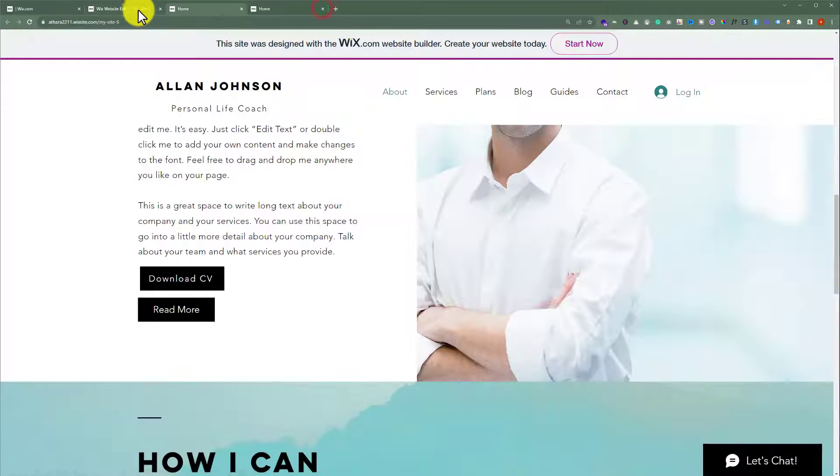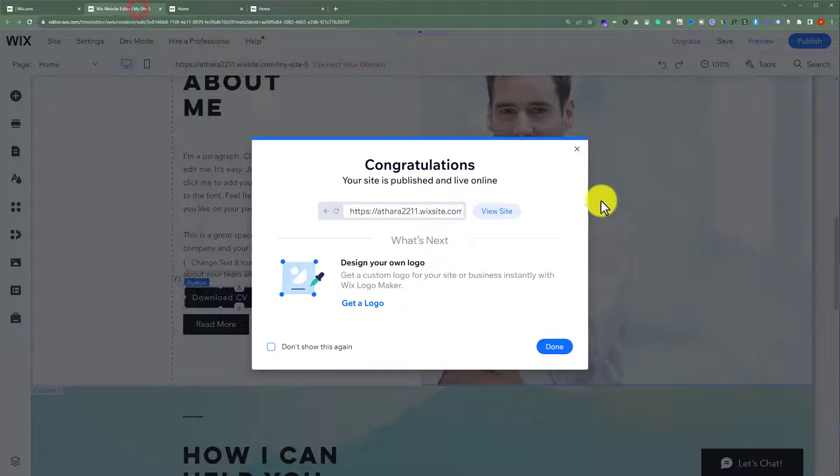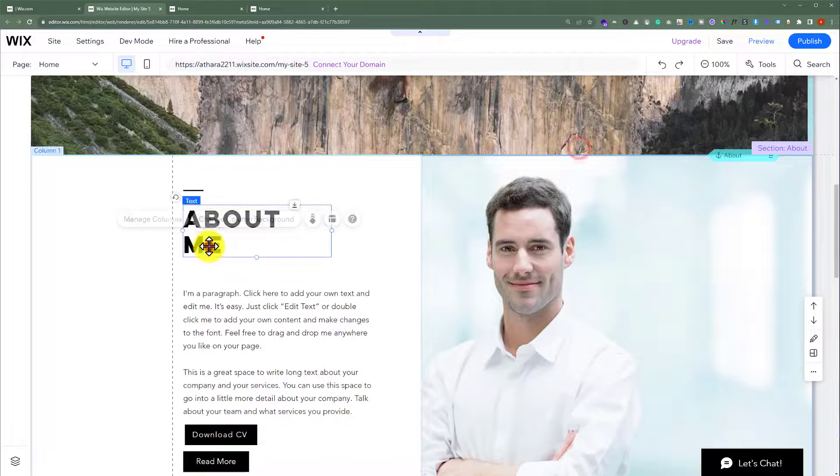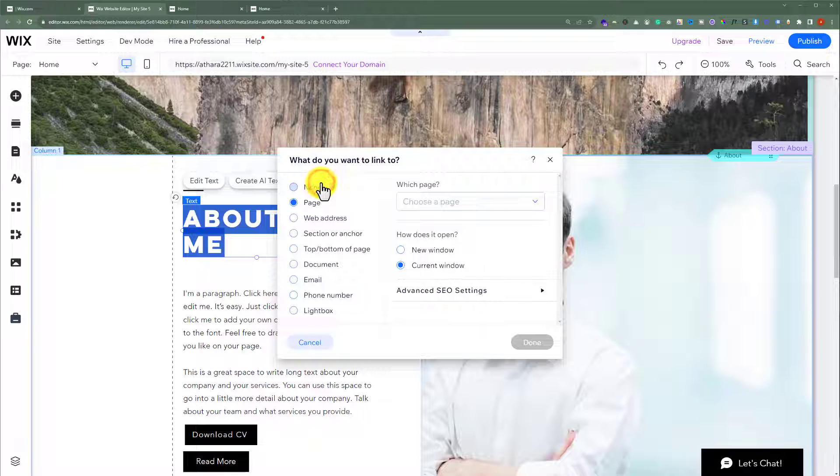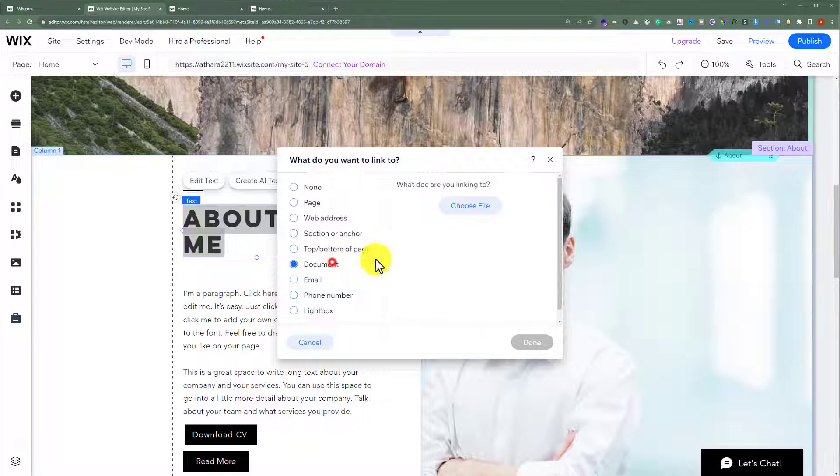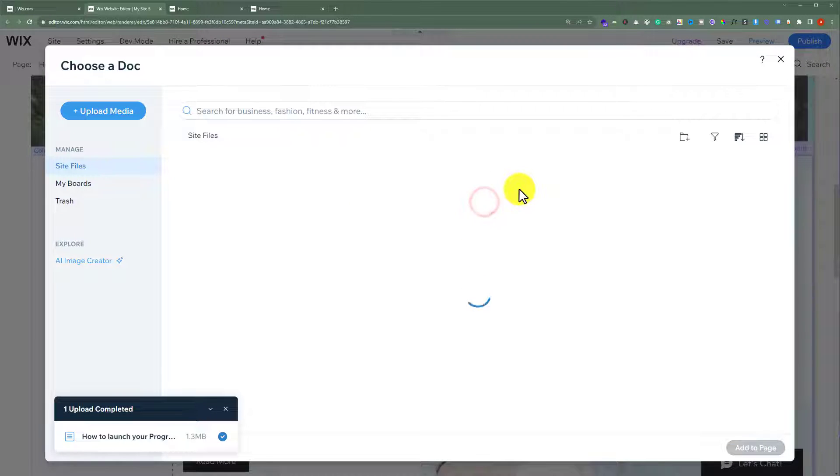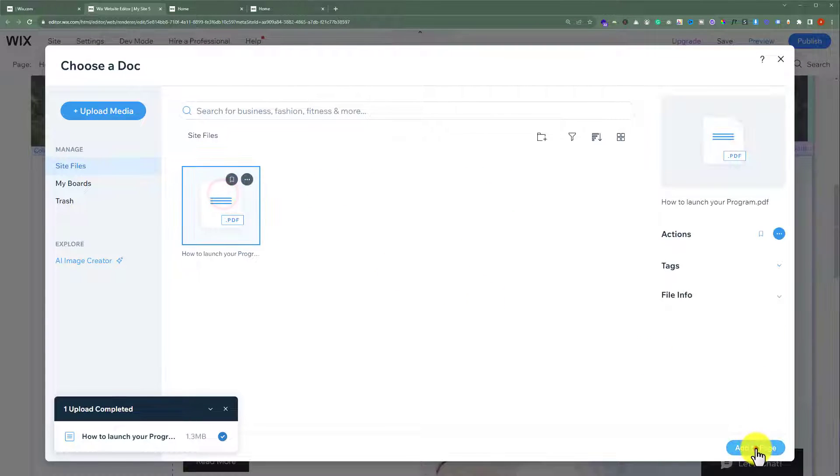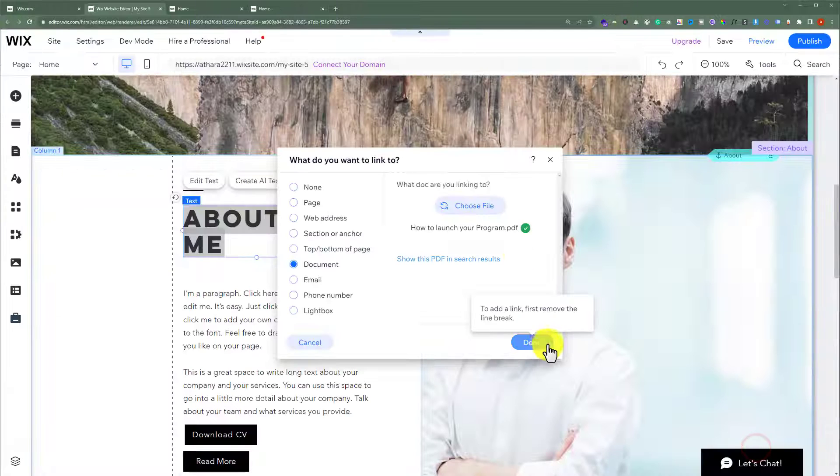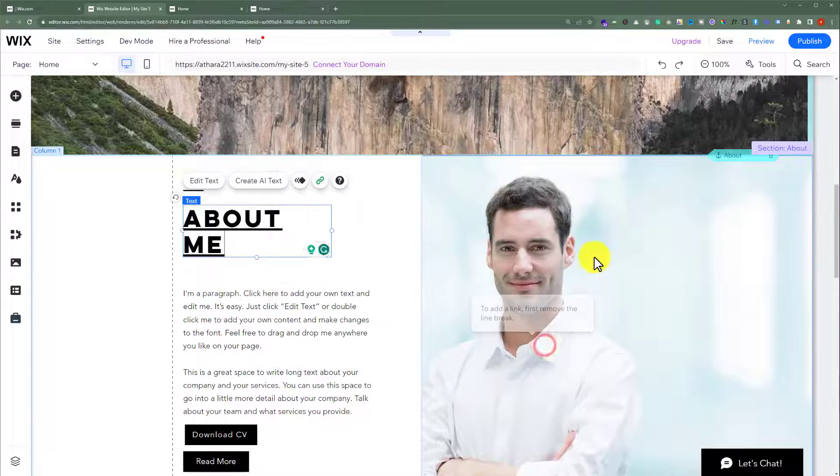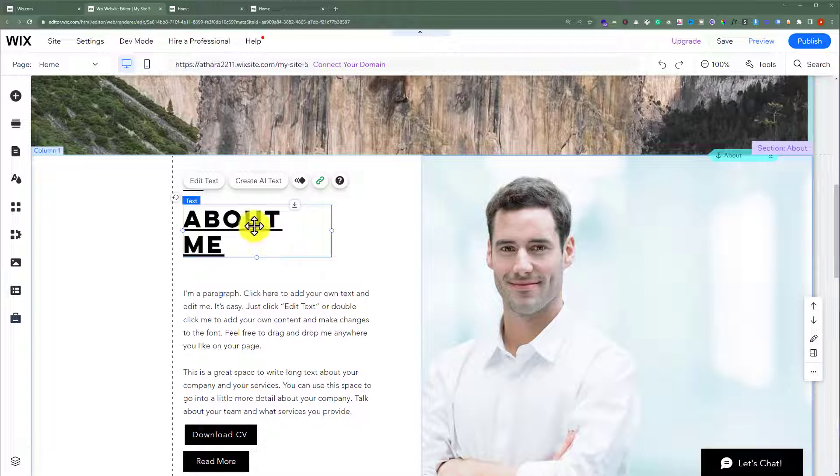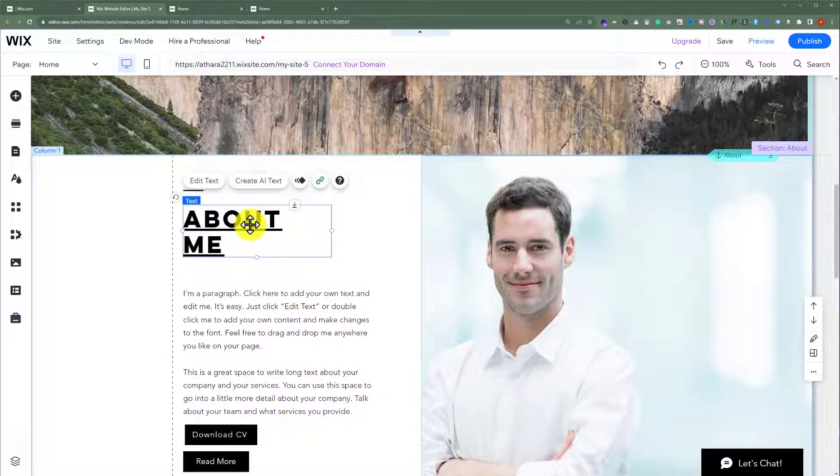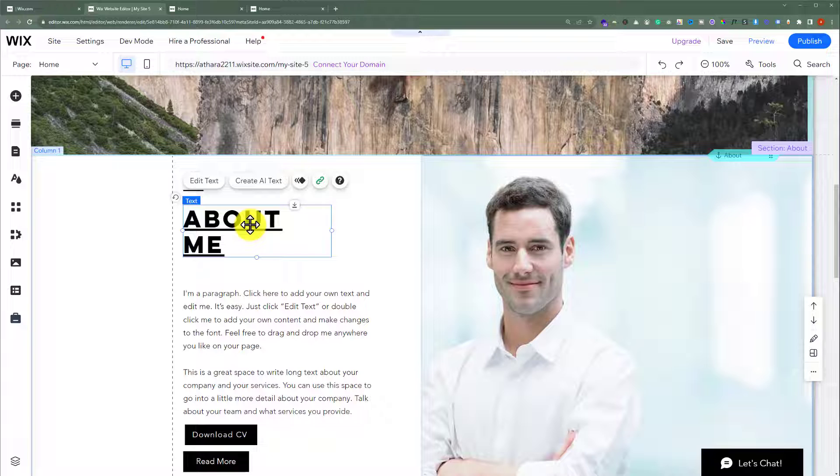You can also add a downloadable file to a text. Select any text and then click on link. Select document from here. Click choose file. Select the file and then click on add to page. Now, click on done. And once this text is clicked, your document will be downloaded.